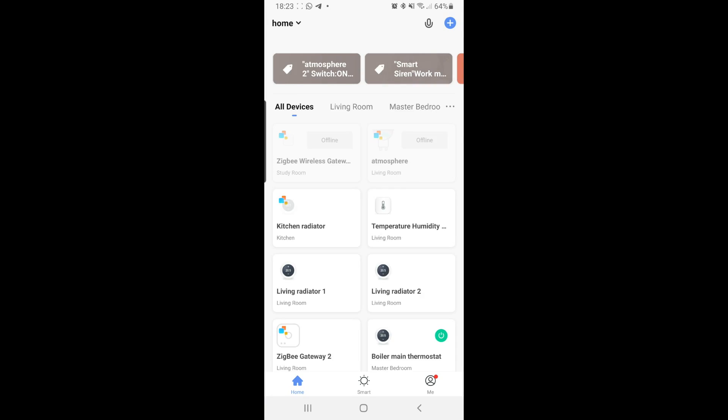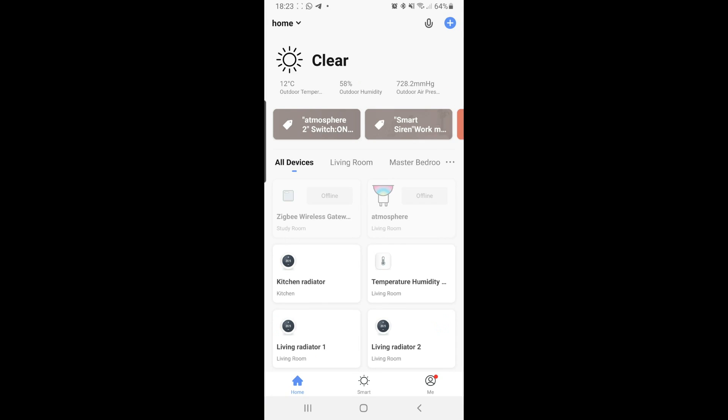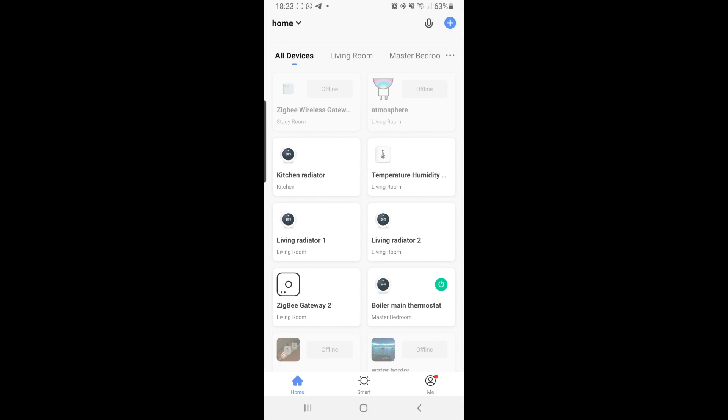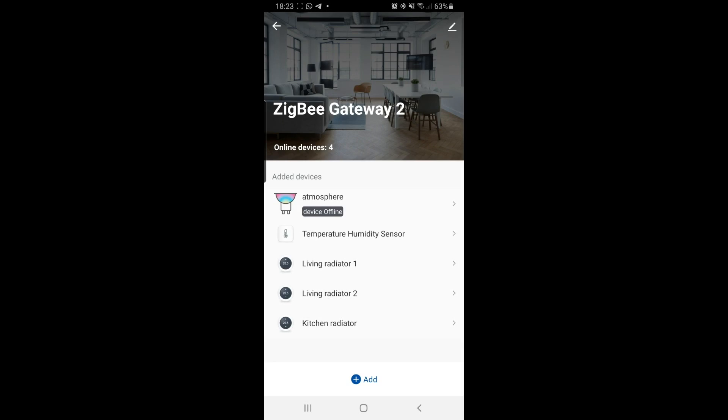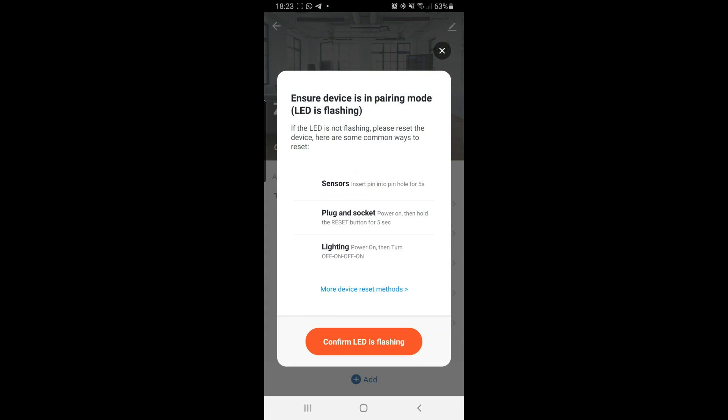I'm going to the Smart Life app. This is the Gateway, Zigbee Gateway 2. I'm going to add.